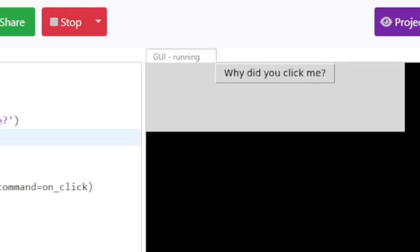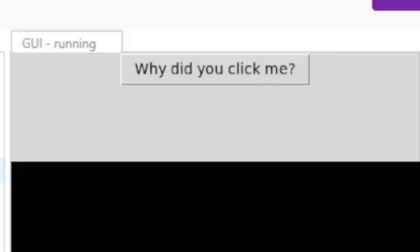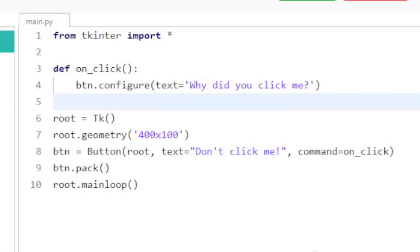So there you have it — I created a Python with graphics program in just eight lines of code.